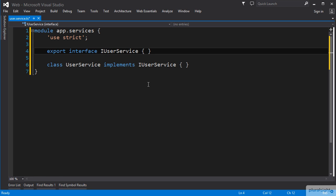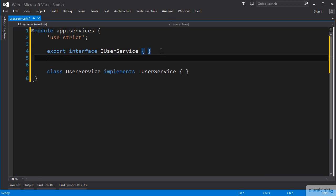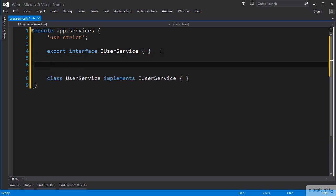This service needs a GetById function that takes in a unique ID as a string and returns a promise that will return a user object. Before we write that interface function, we need to create an interface to represent a user object.